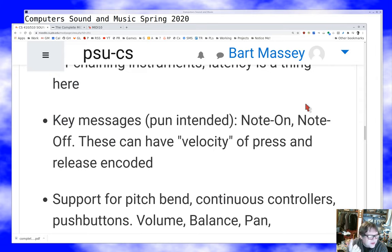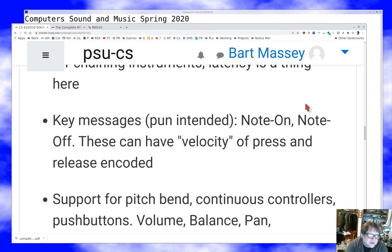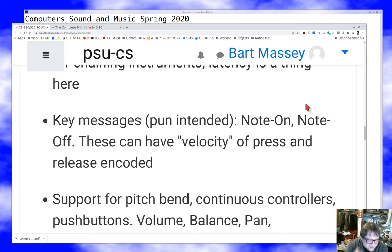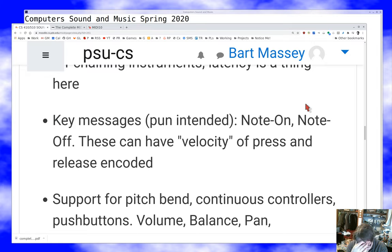The other important message is note off. When I let go of the key, the controller sends which key was released and optionally the velocity of release. As a de facto standard, some older controllers won't send note off messages at all — instead they'll send a note on message with velocity zero. You should always interpret a note on with velocity zero as a note off. Your traffic between a MIDI controller and instrument will typically be almost entirely note on and note off, each marked with its key number and velocity.